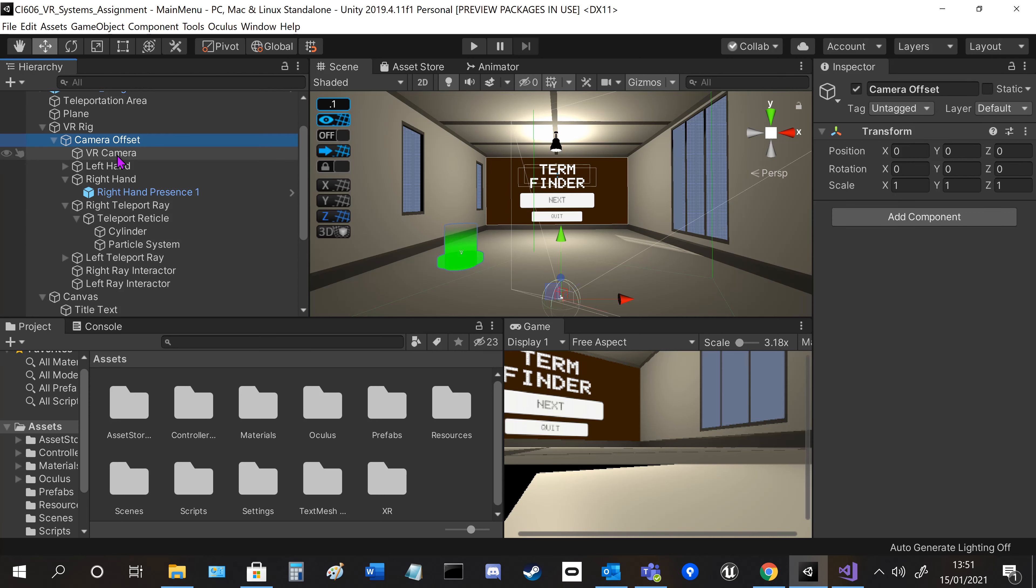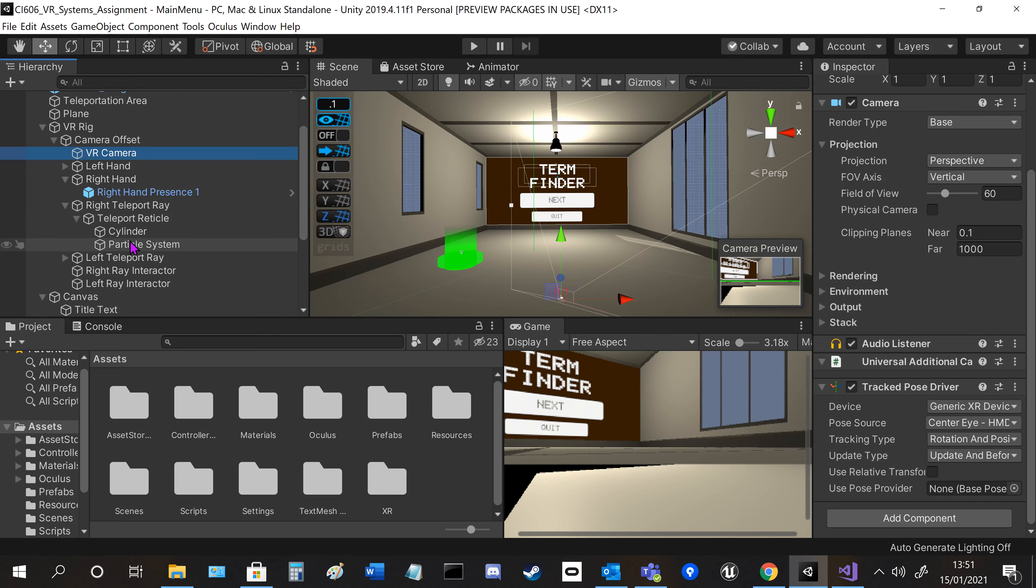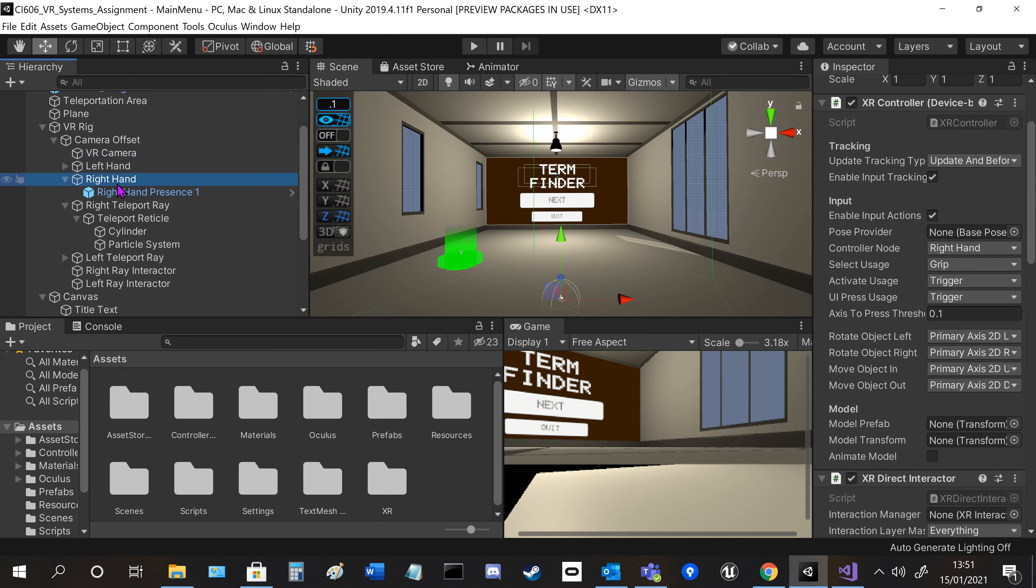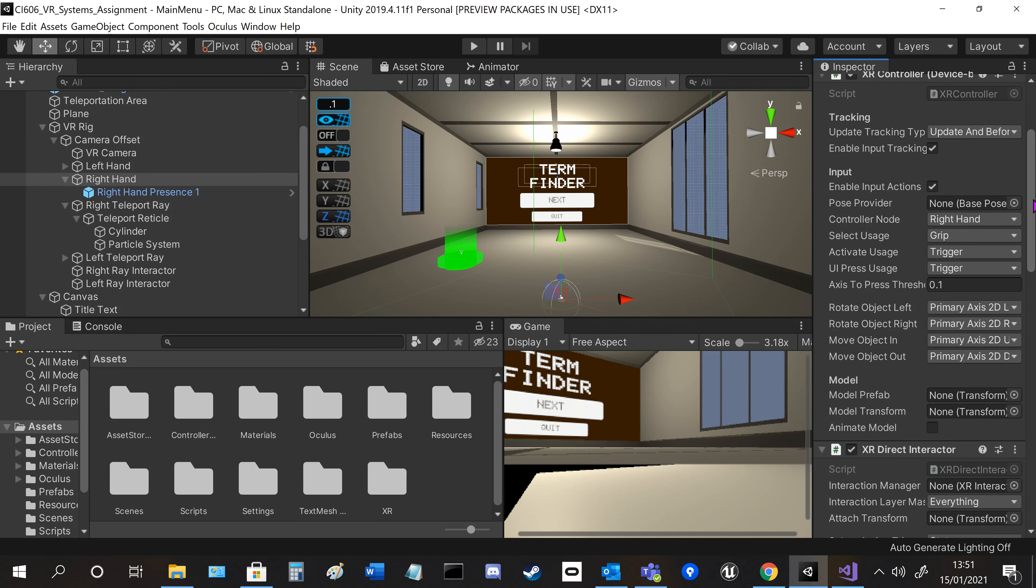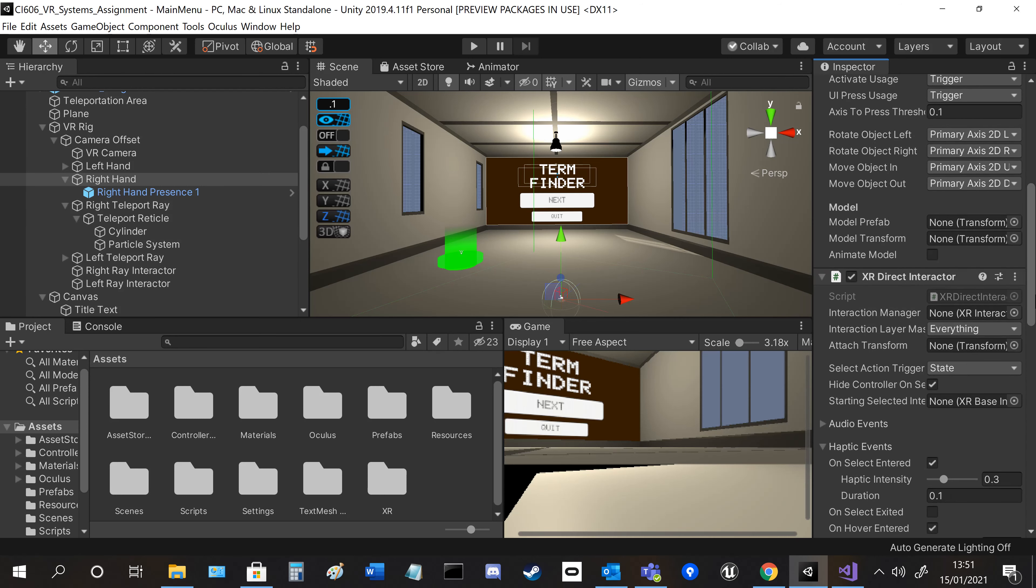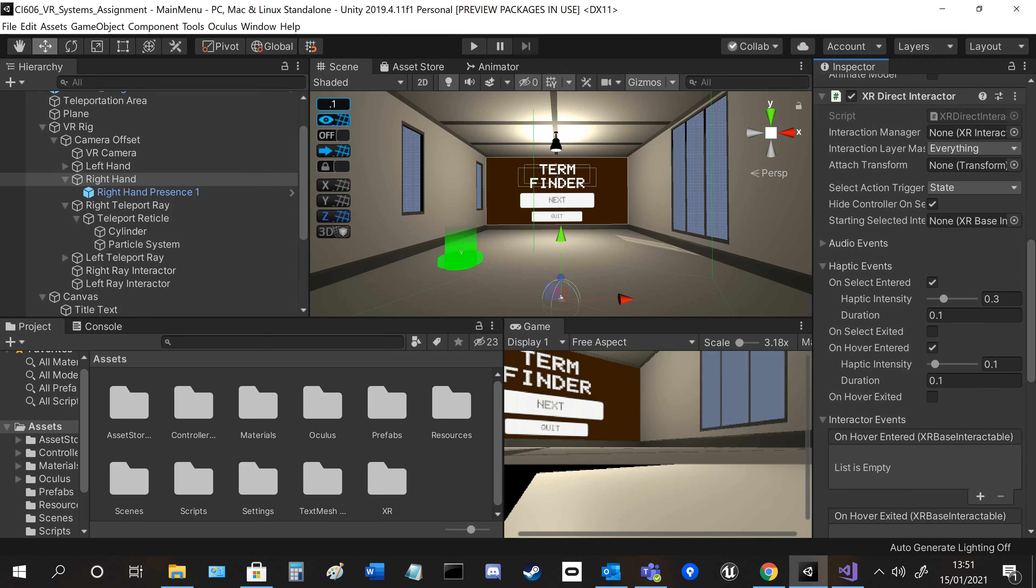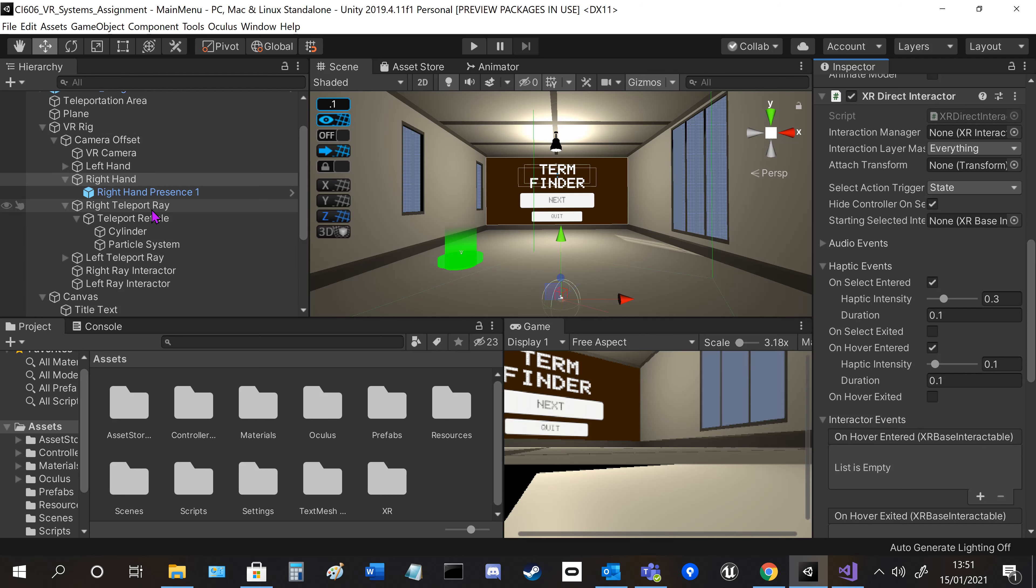On the rig, you've got the VR camera and the hands. The hands have controller scripts so you can choose what hand and what buttons and triggers are used to interact with the environment. It's also got the Interactor so you can grab items.